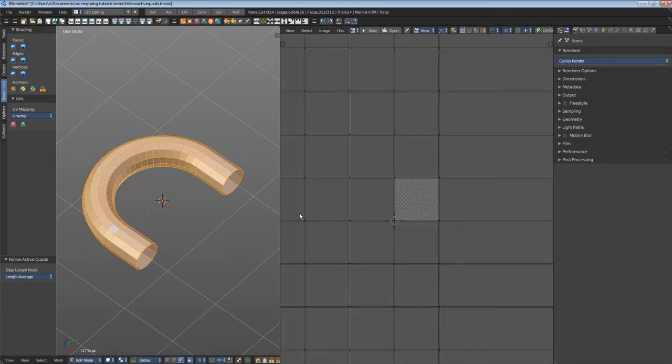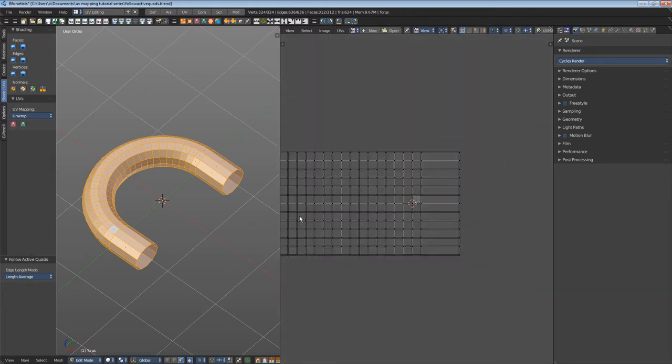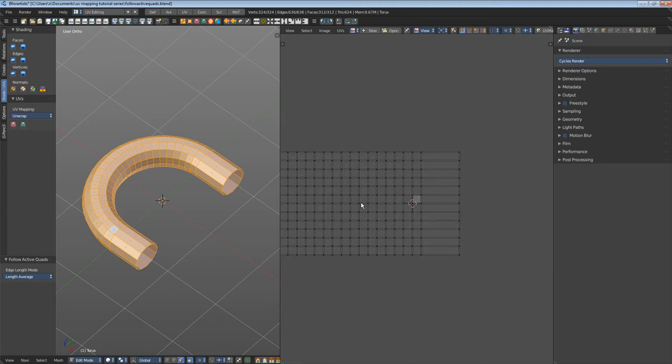As you can see, it doesn't care about the UV space size. To fit the UV patch into the UV space is something you have to adjust by yourself.